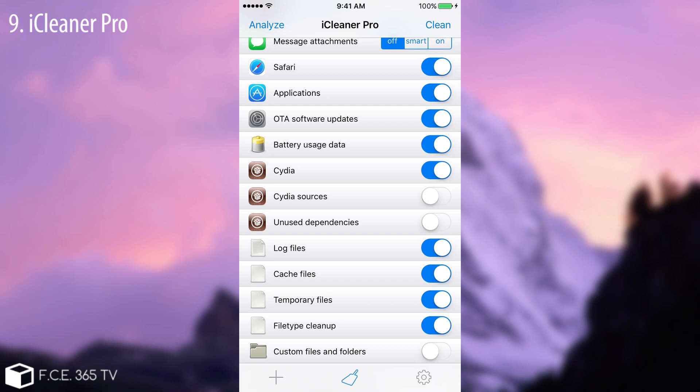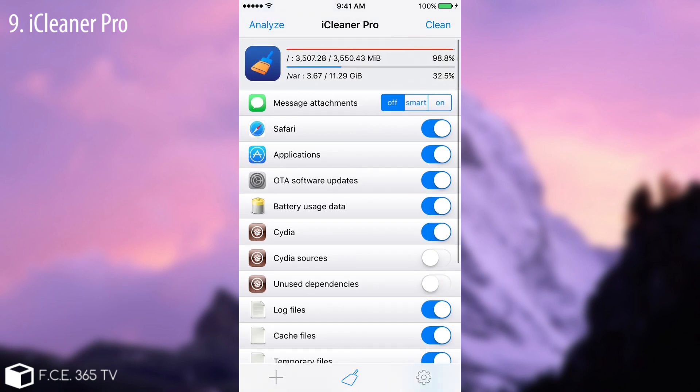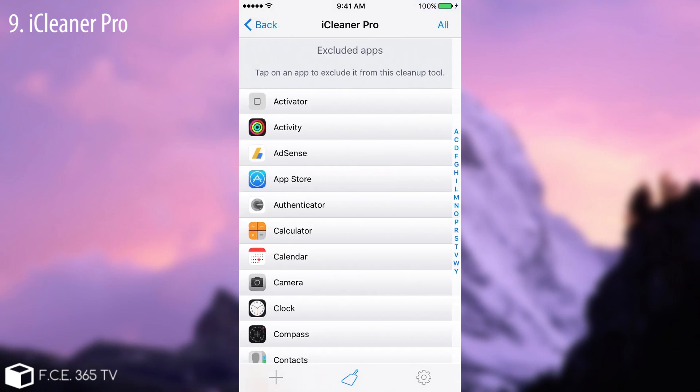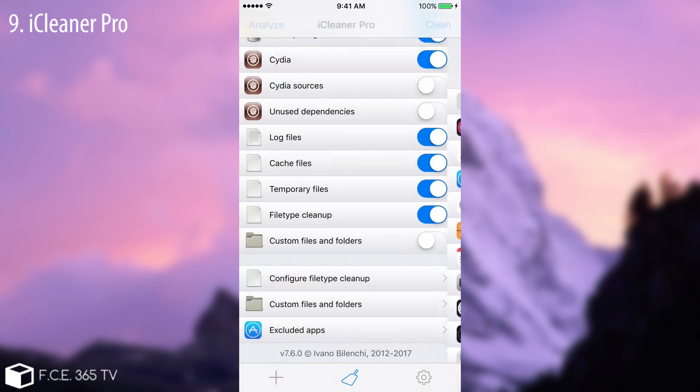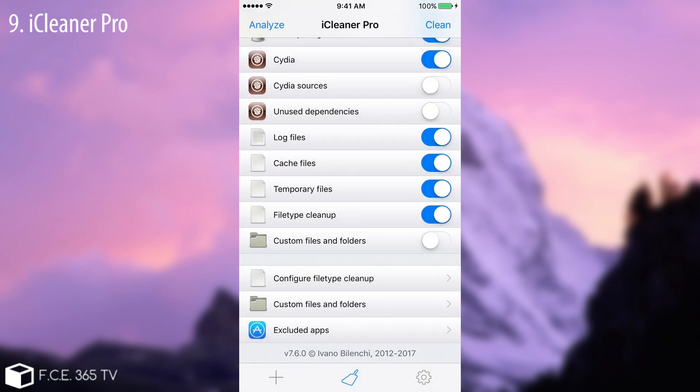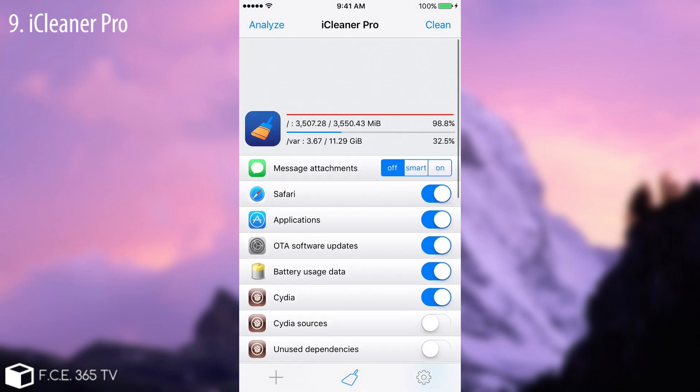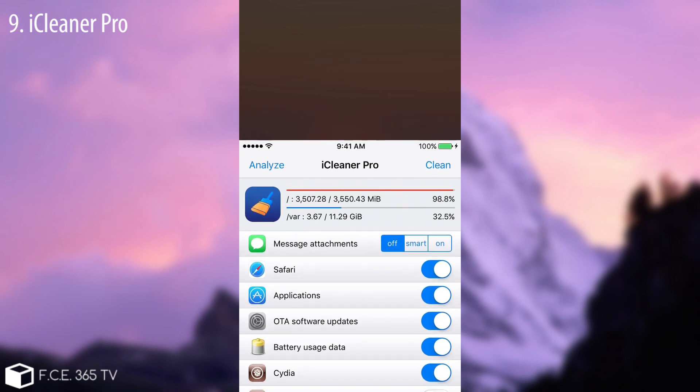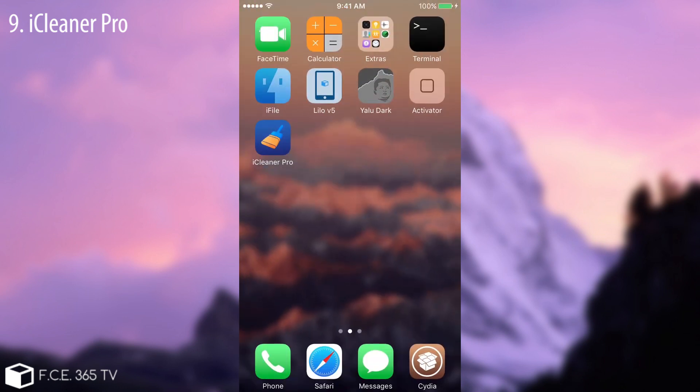As you can see you can go from cache files, temporary files, log files, file type cleanup. You can do that. Then unused dependencies, Cydia sources, battery usage data, and so on. OTA software update and any kind of applications. And you can also exclude applications in here in order to save them from getting cleaned. Pretty cool. So yeah, this is with this application you can use it. Be very sure that you want to delete that file because once deleted you won't get them back. For example the message attachments or the safari data. But all in all it's a pretty cool thing. Everybody should have this application by no exception.